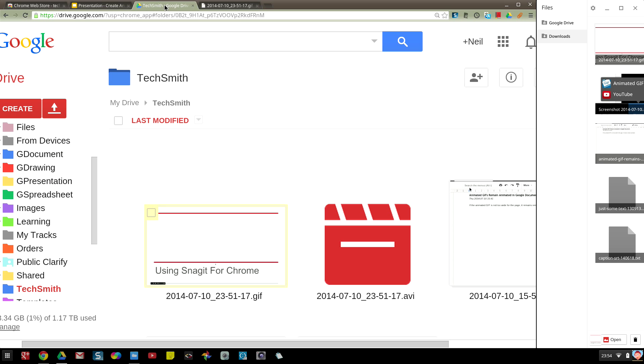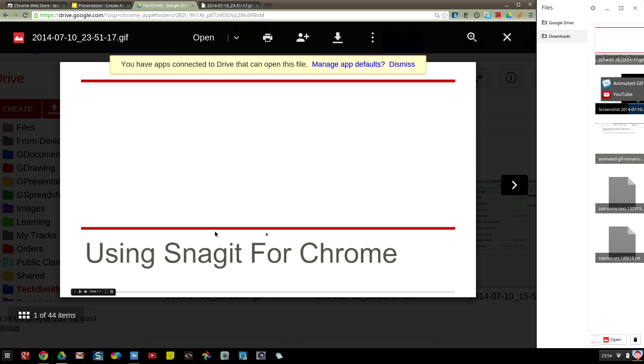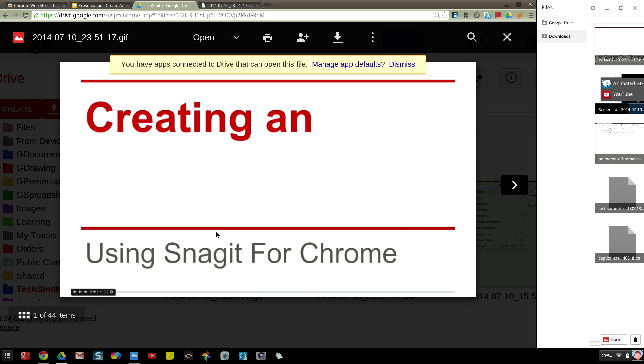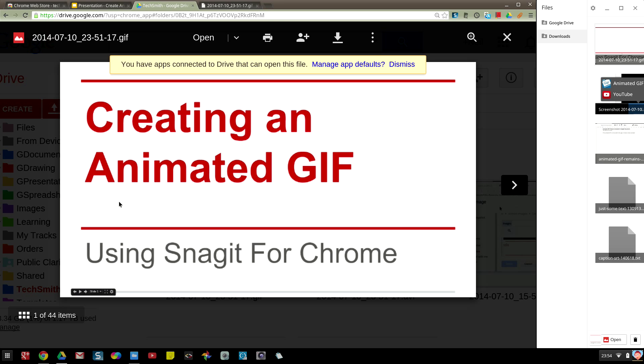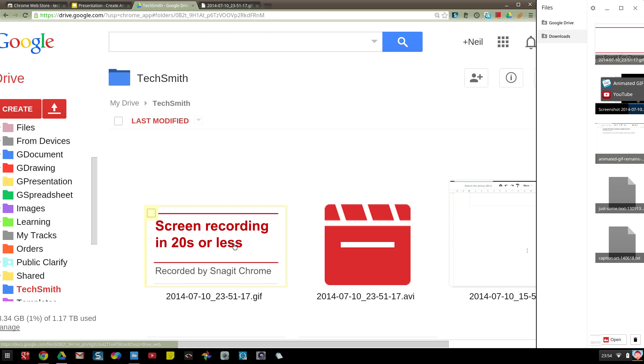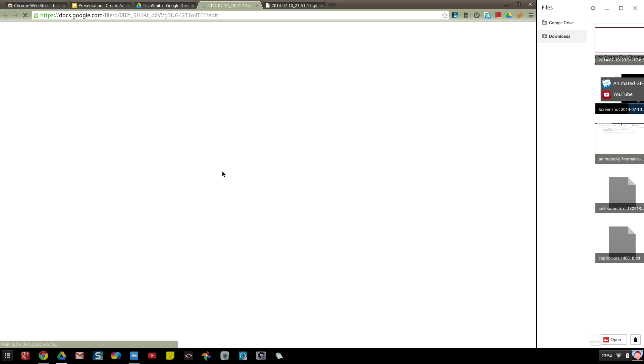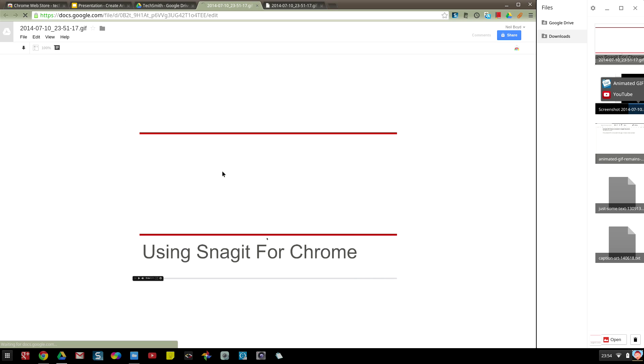I could also view that animated GIF from Google Drive and if I control click on that GIF, it will show that in a new tabbed window from Google Drive.